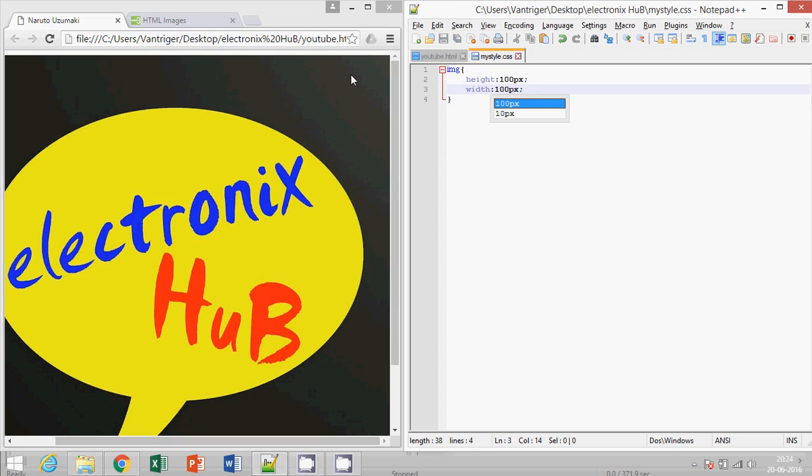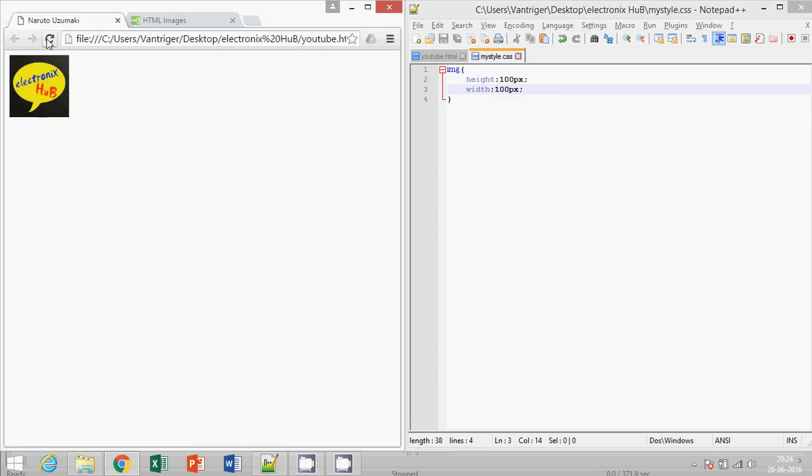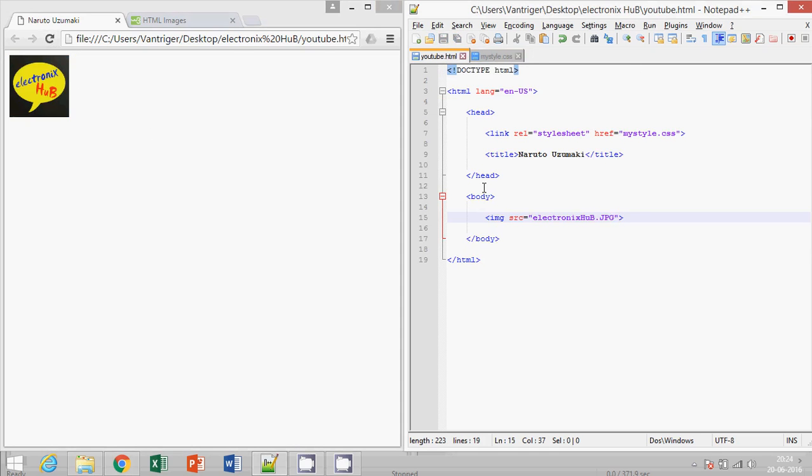Sorry, okay. Now we'll run it. Yeah, so that's my image. Okay, let's say by mistake I have written, let's say